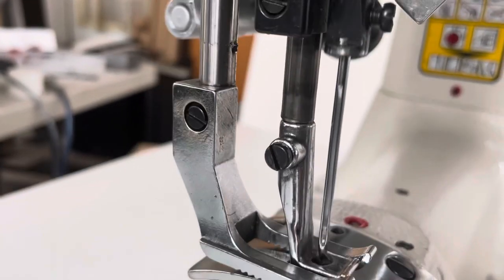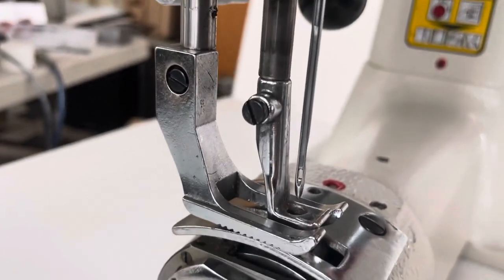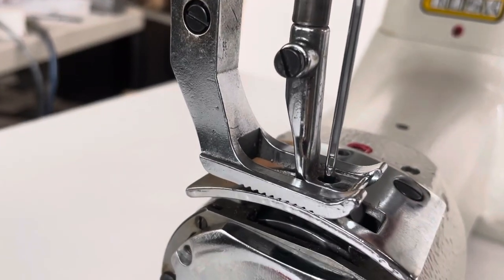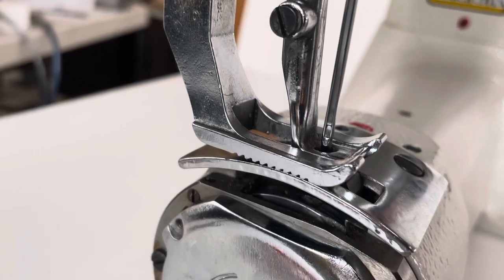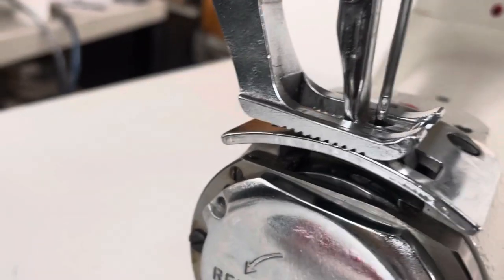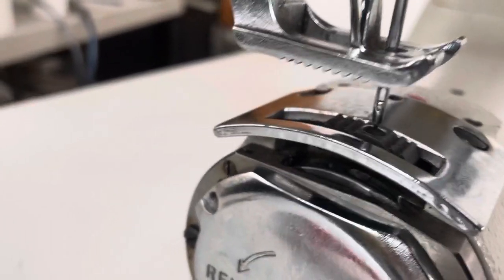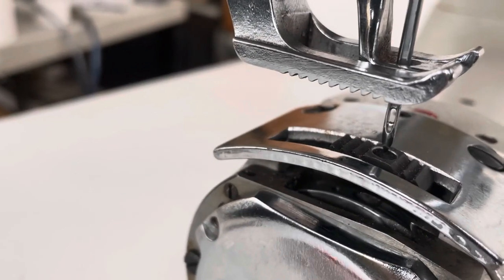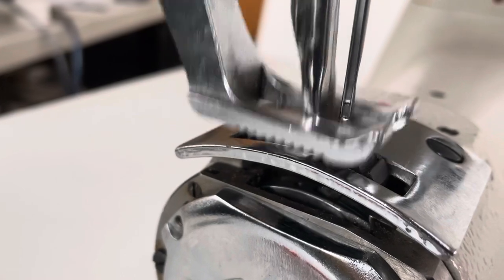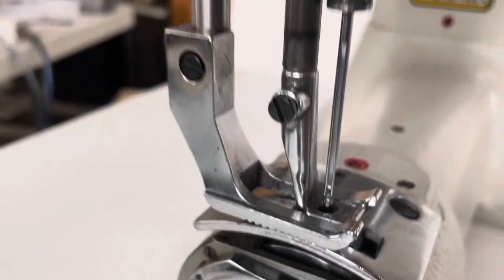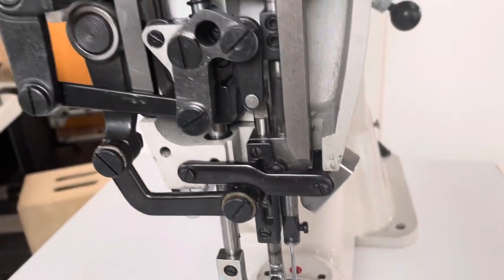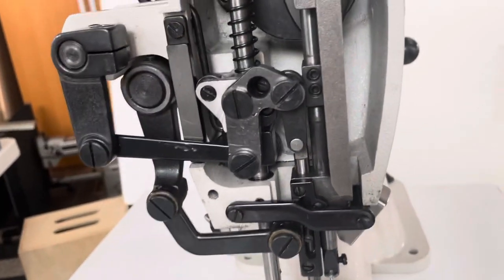So the position where the needle descends and is at the height of the feed dog, that is sort of our zero position. Let's put it that way.